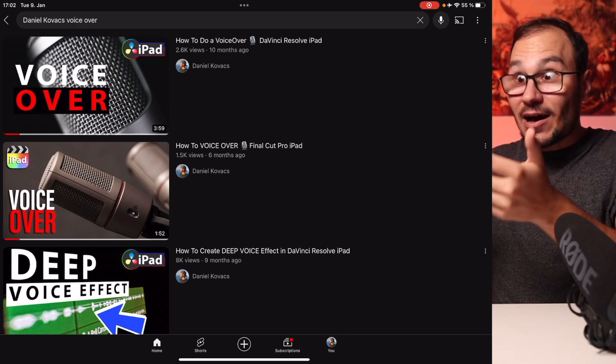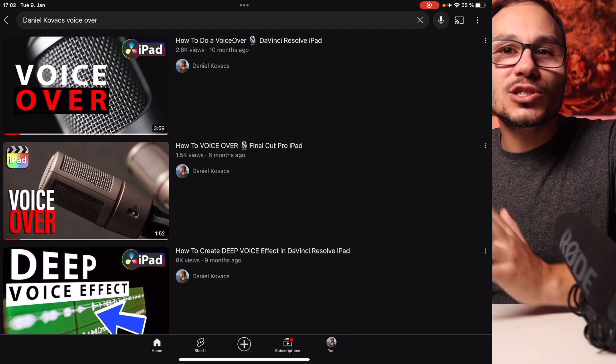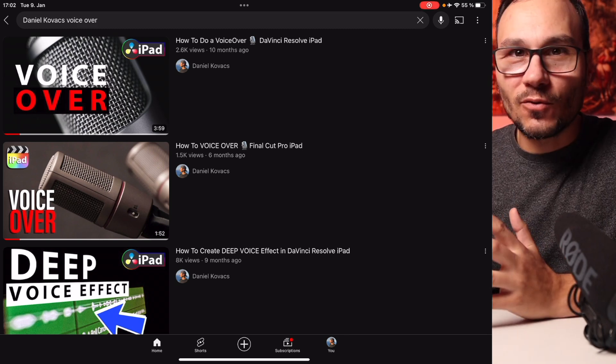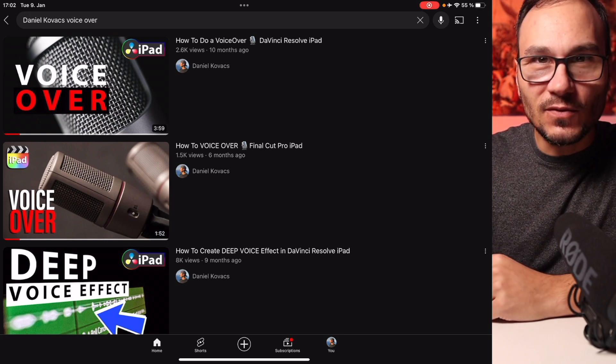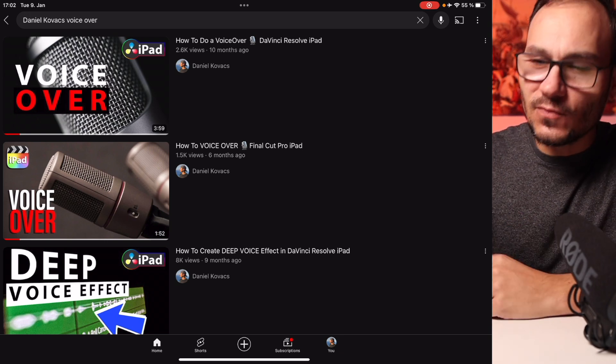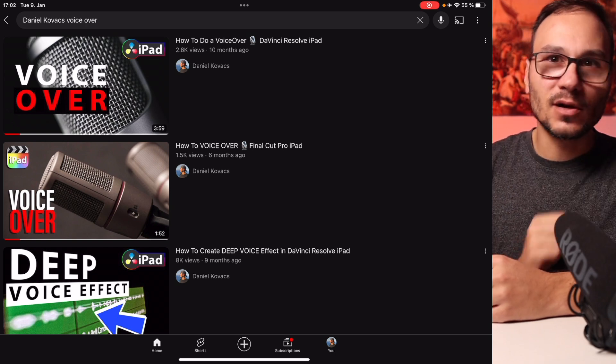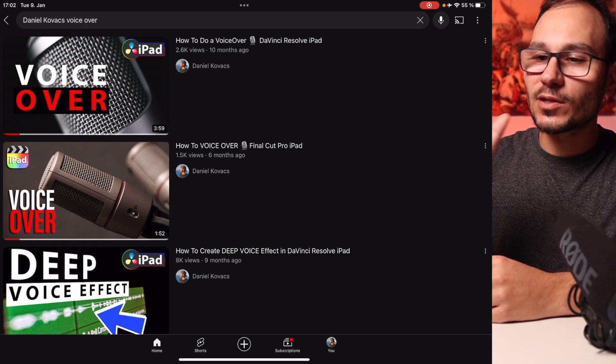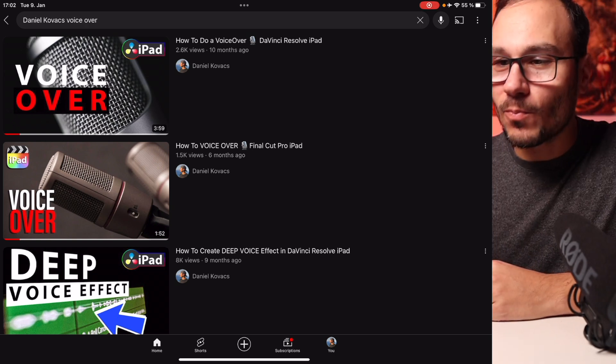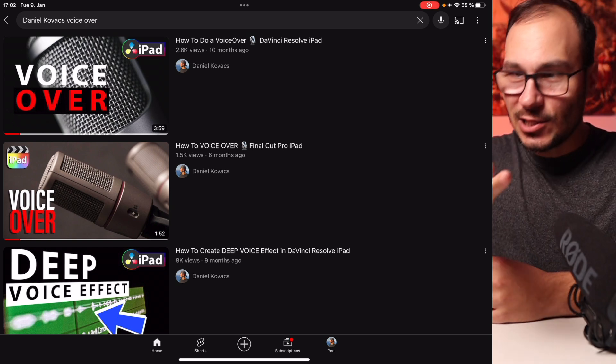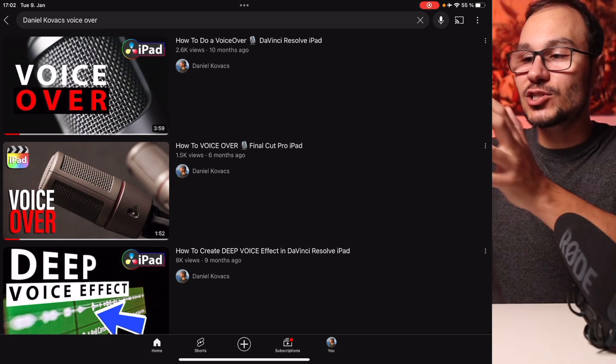right, like now I'm doing a recording and you just want to do a voiceover. Then you can watch those two videos because it's basically the same approach. One time for DaVinci Resolve and one time for Final Cut Pro. But basically, I teach you in these videos how you can do it just using the iPad.